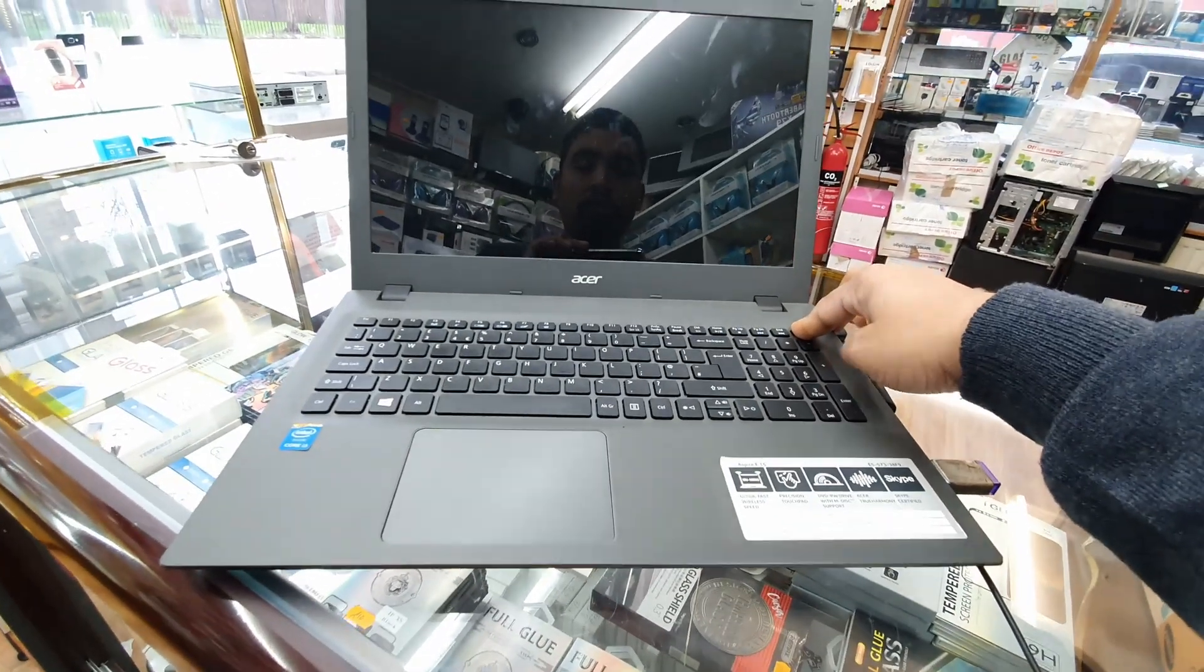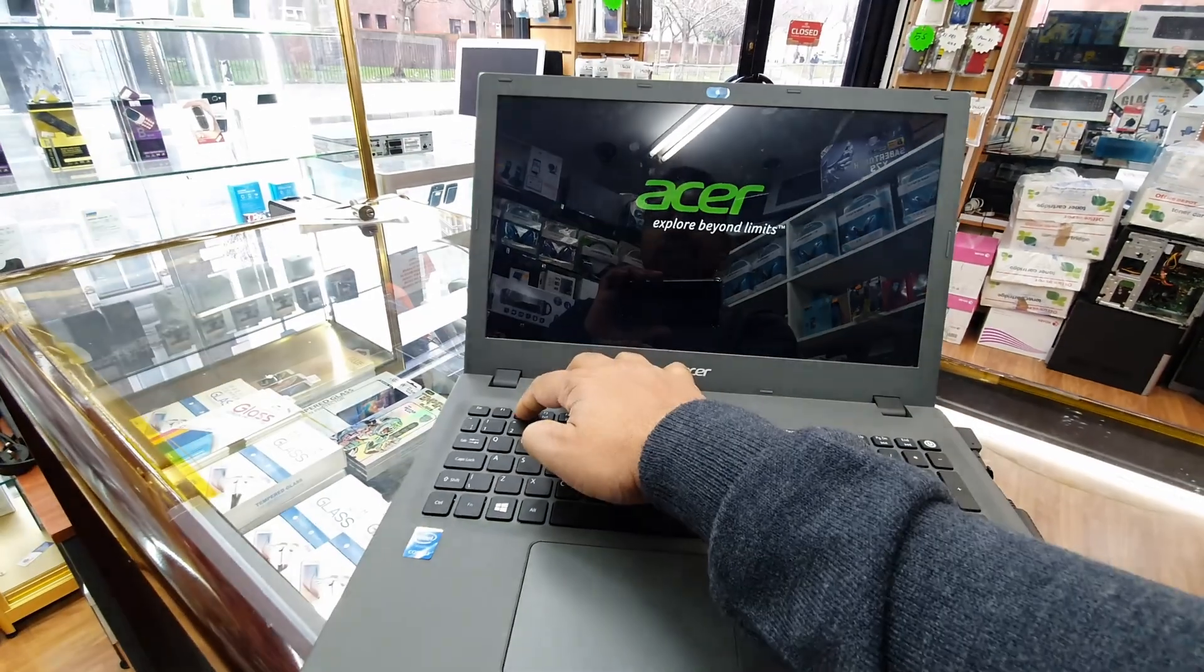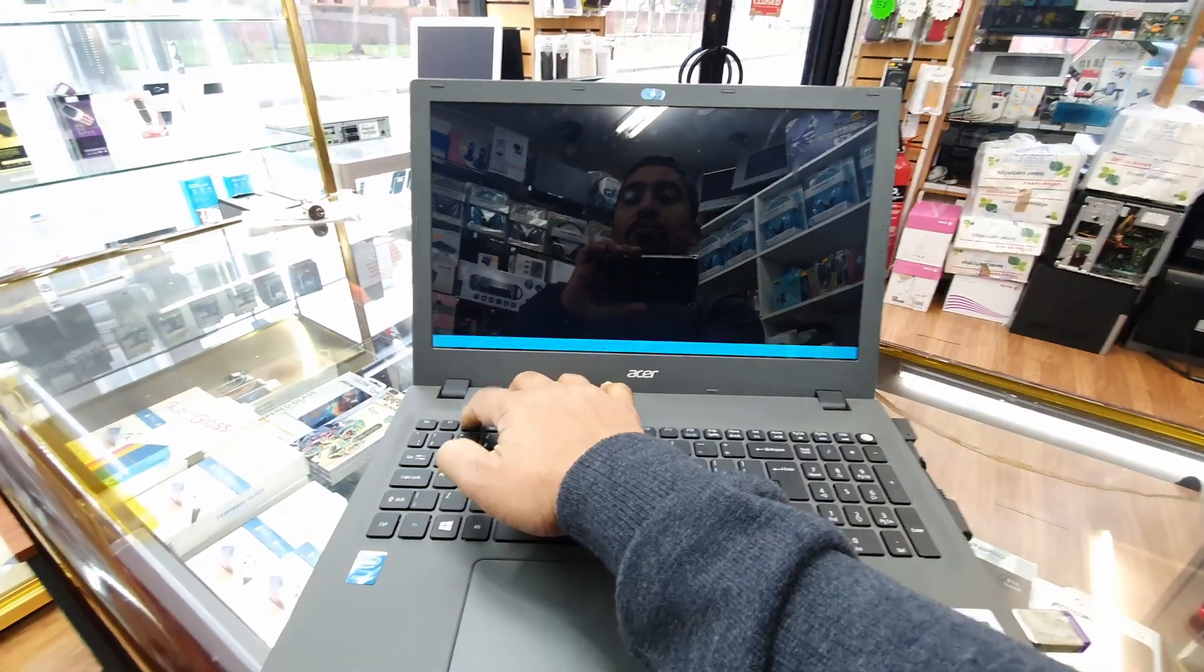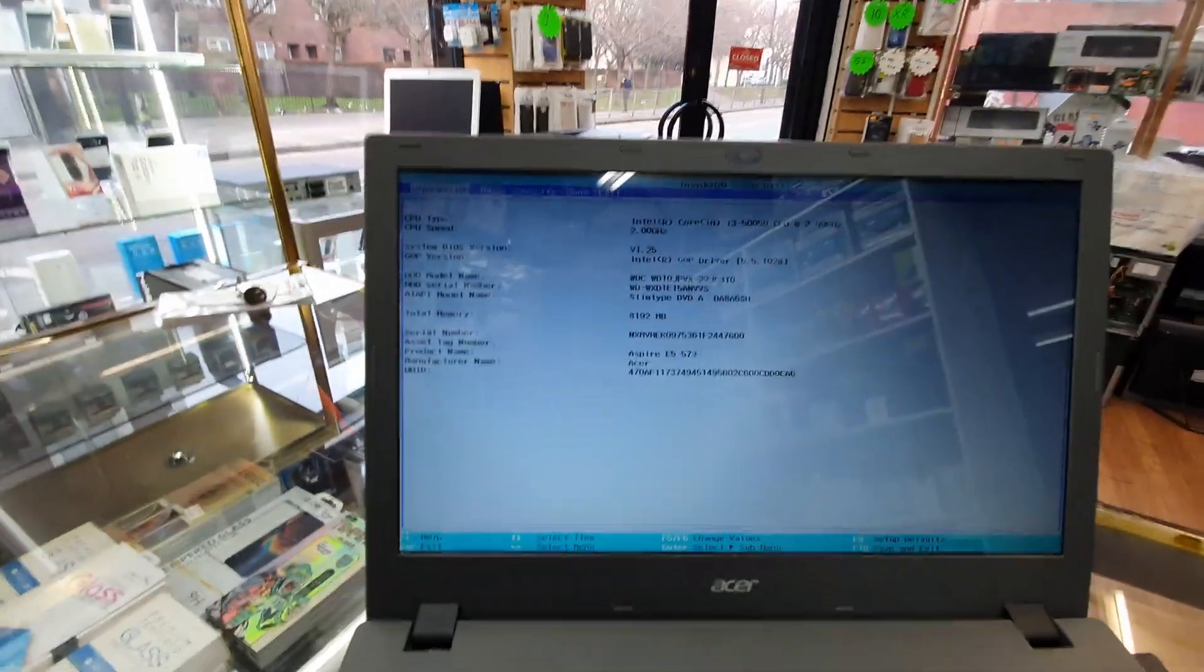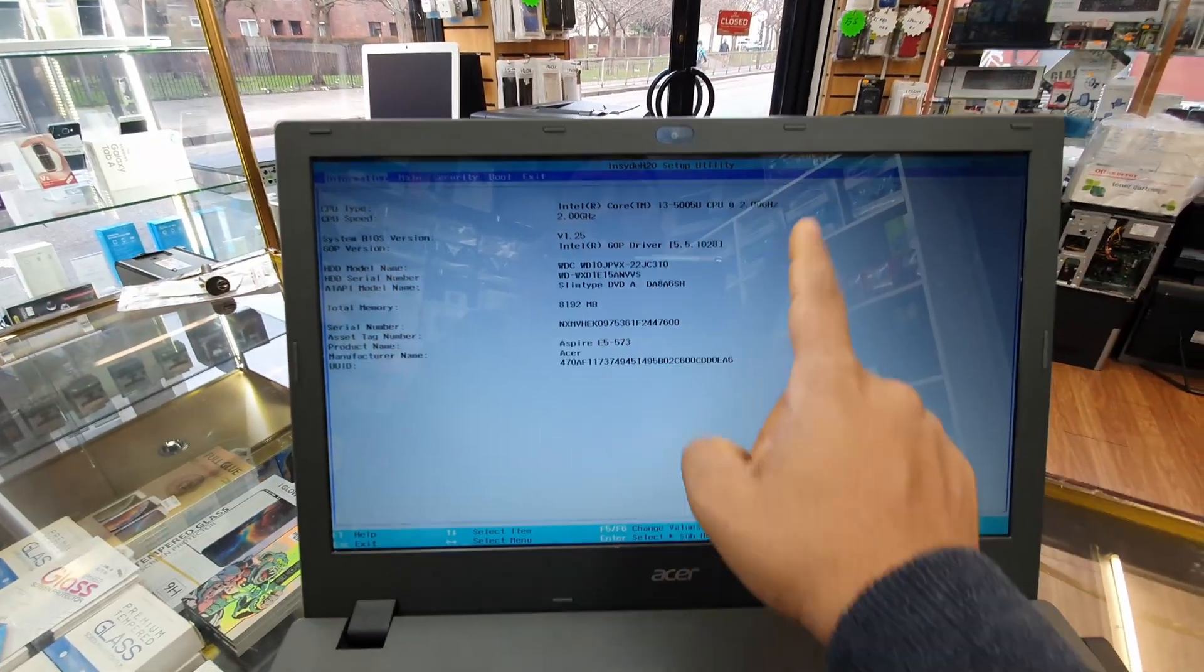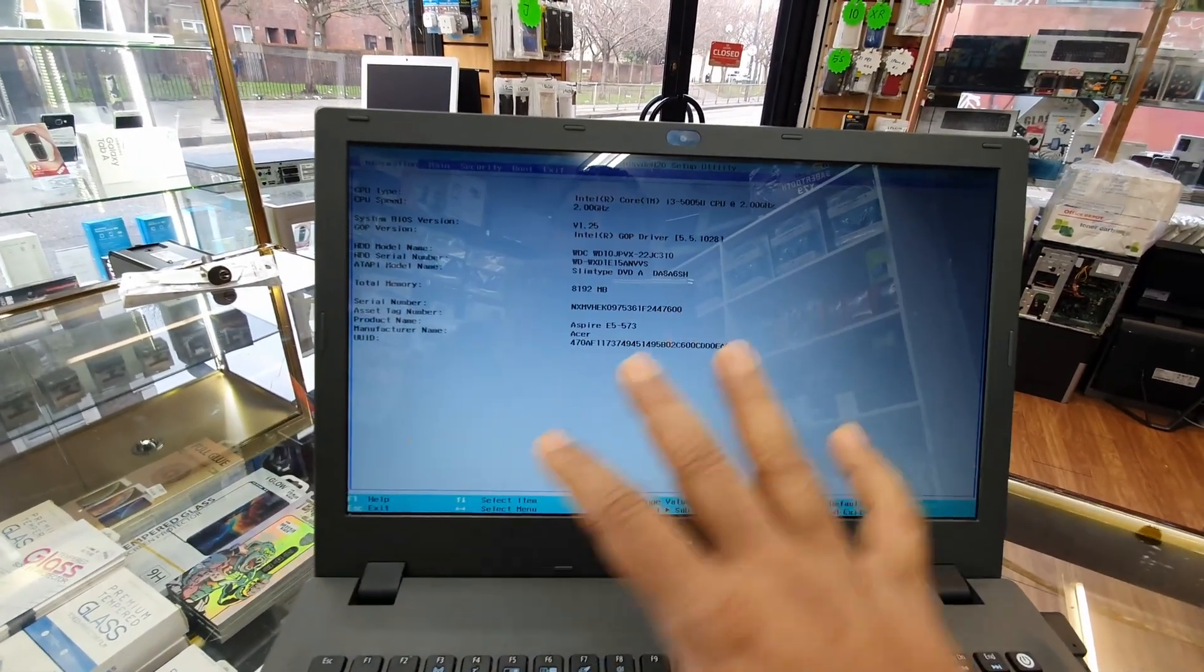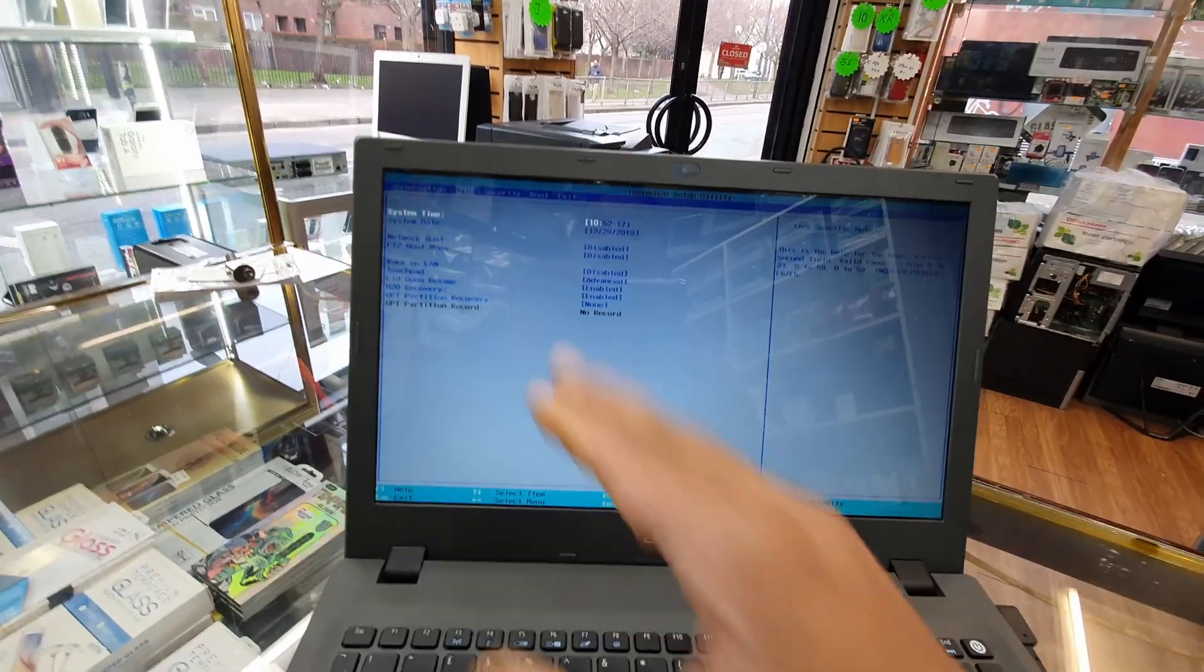When it's completely shut down, press the power button once and keep pressing F12. F12 is the default BIOS key for this machine. Here we go, as you can see this is the main screen for the BIOS system. In the information bar you can get all the information about this machine - motherboard, serial number, product code, service tag, and other stuff.